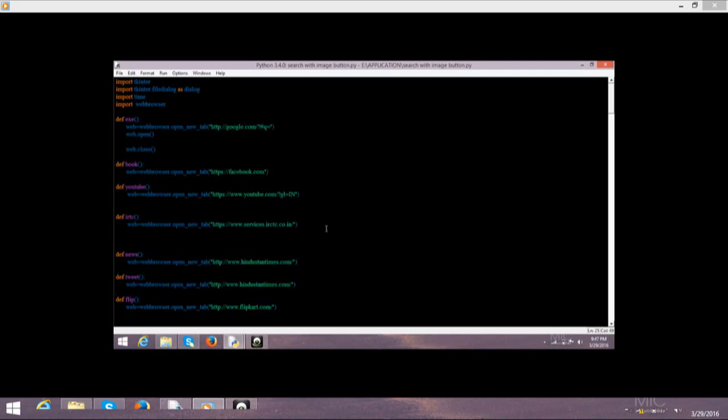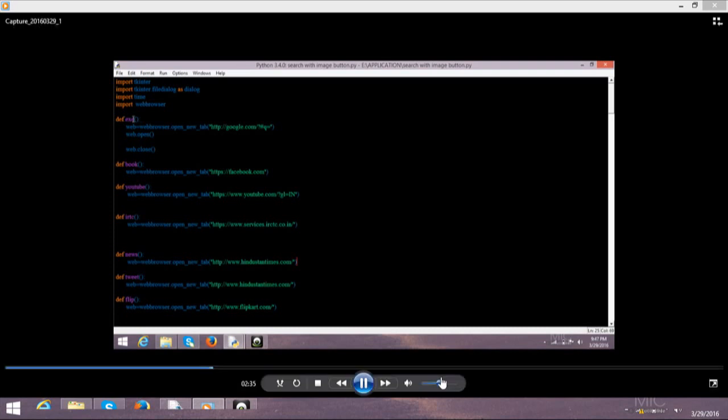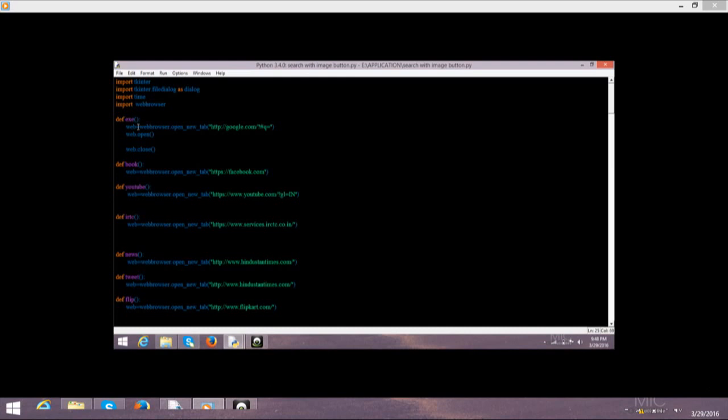Here I define exe. Exe is the name of my variable which I used. Then first of all we need to create a variable. I created web equals to webbrowser.open. If you want to open your web browser then first of all you need to define it. Then I define webbrowser.open_new and this is the site of the web page. So many web pages I have already defined.